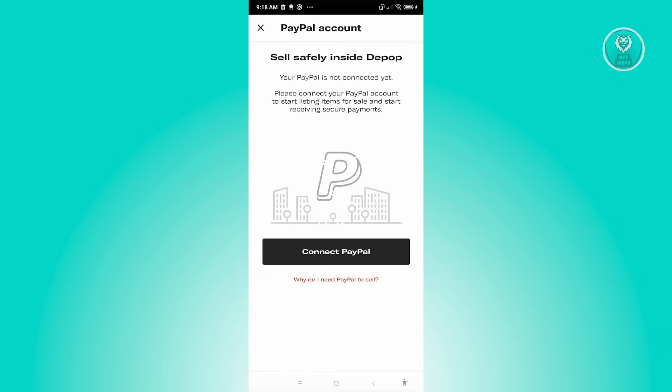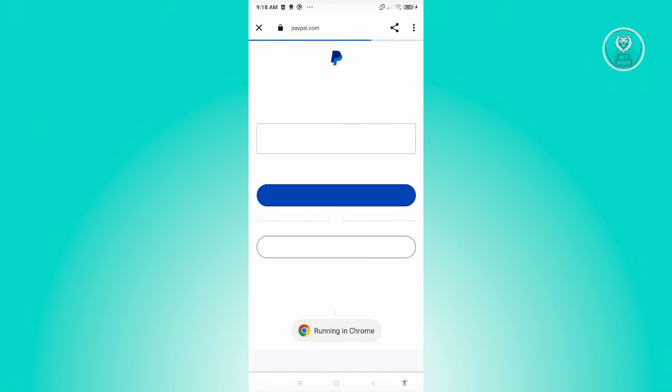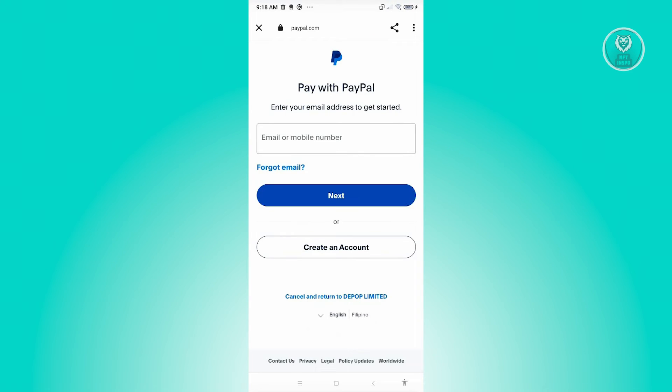From here, what we need to do next is click on Connect PayPal. And from here, we just need to follow the on-screen steps to connect our account.